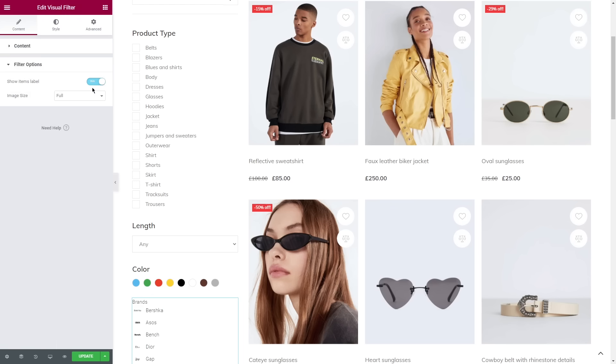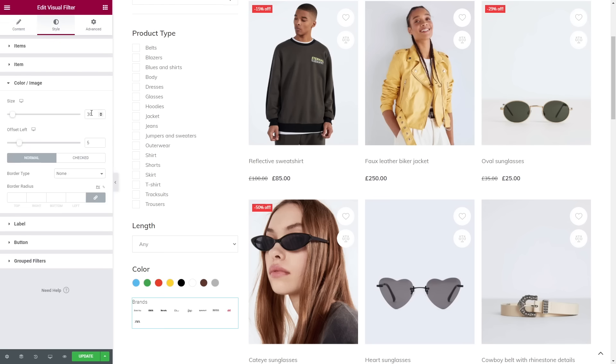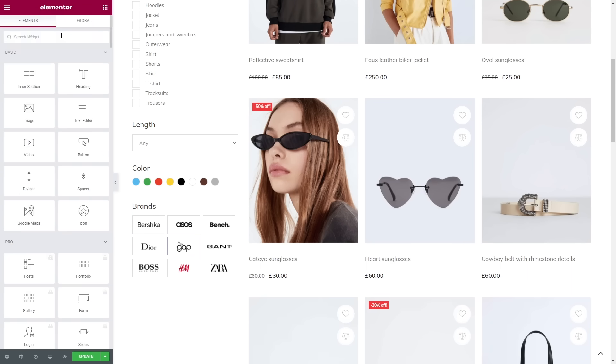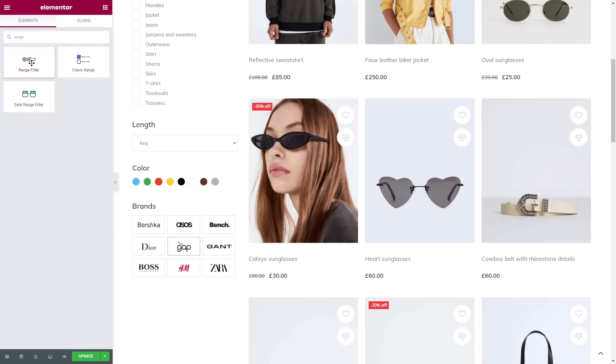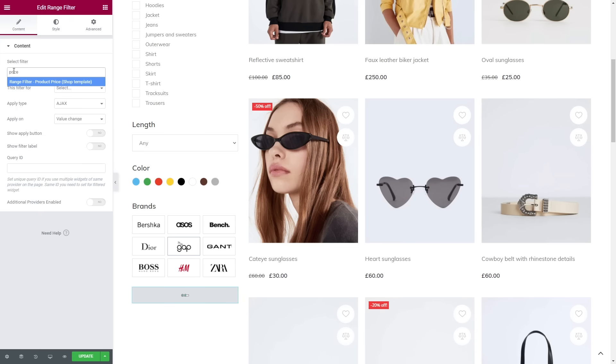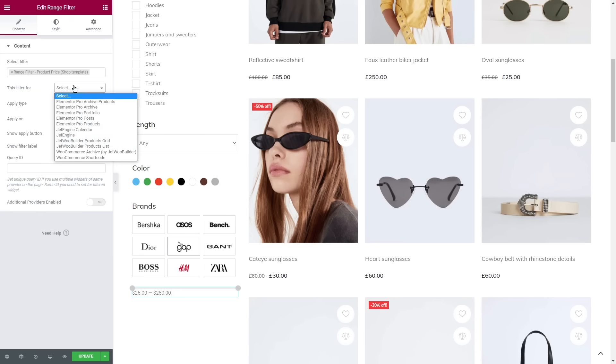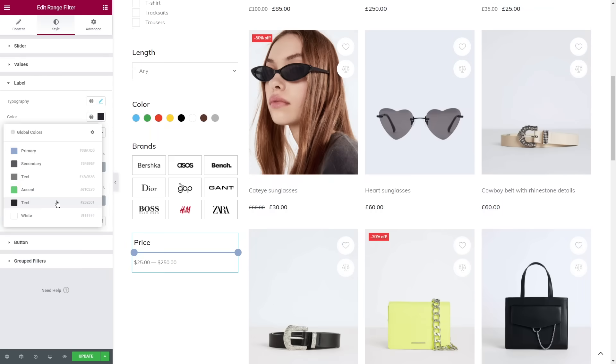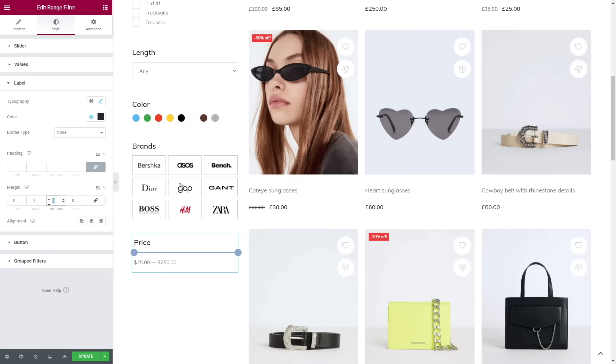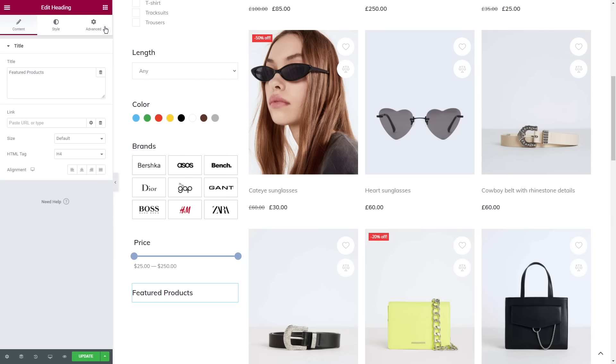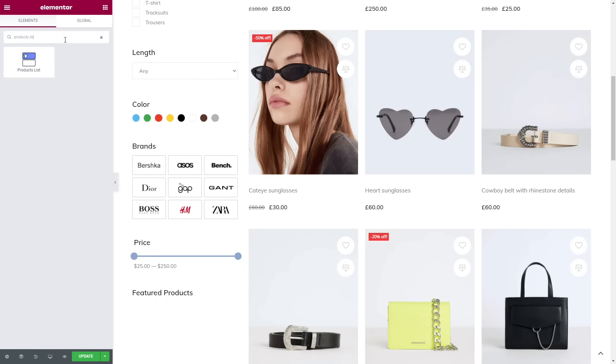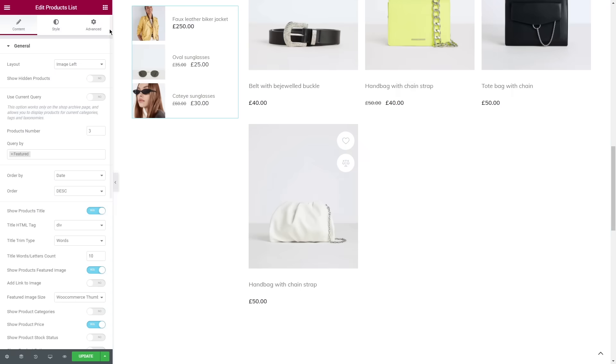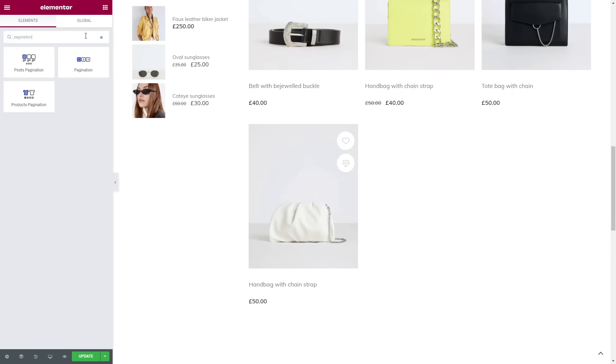Let's apply range filter for the price. This one is super easy to style - play with the slider settings, set the size that better suits your store and style the text. To make your shop page look complete, you can also add something like featured products and pagination.